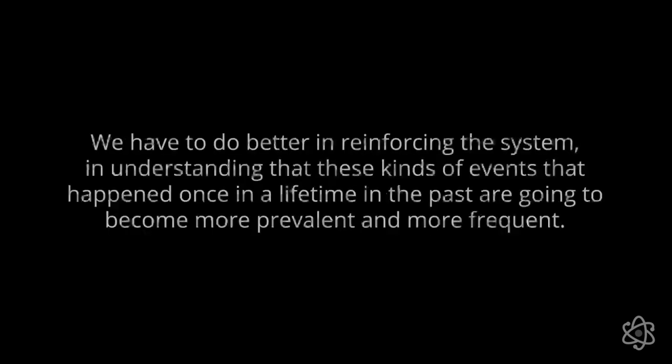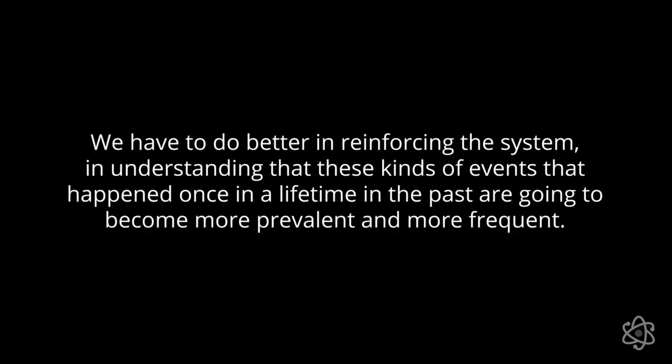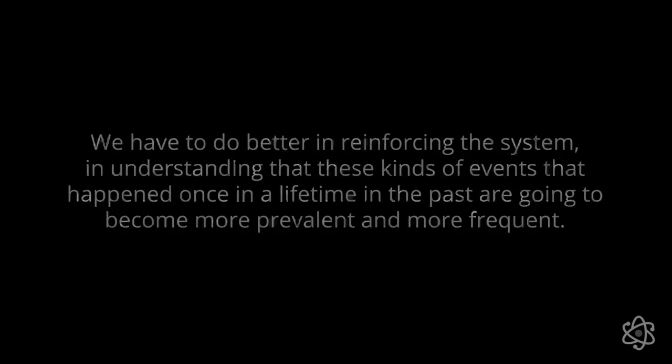There's not an immediate cause in terms of those folks living there and someone wanting to give them a harder time. It happens that they may have been just located in the wrong place at the wrong time. Is this an excuse for these results? Probably not. Probably means that we have to do better in reinforcing the system and also really in understanding that these kinds of events that are types of events that happened one in a lifetime in the past are going to become more prevalent and more frequent. We better start identifying mechanisms and technologies and processes that we can use to protect these populations no matter who they are just because they are now living in areas that in the past had not suffered these kinds of events and now they will.